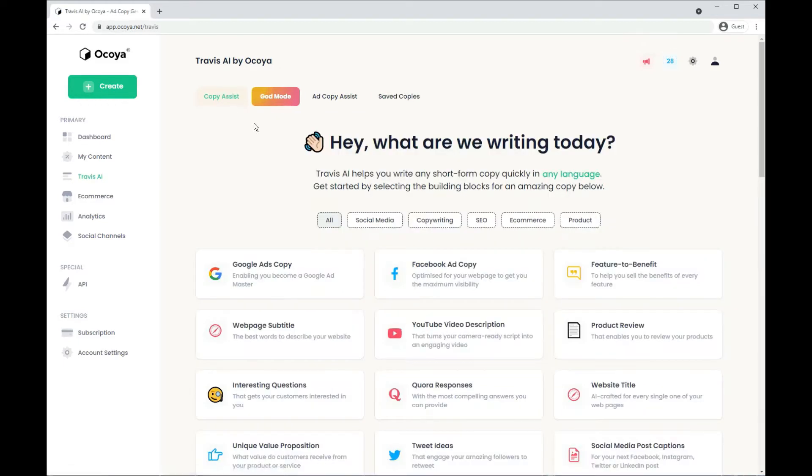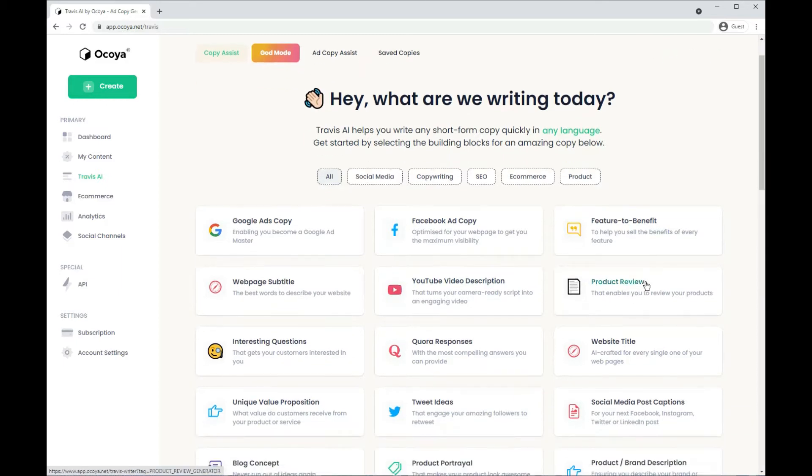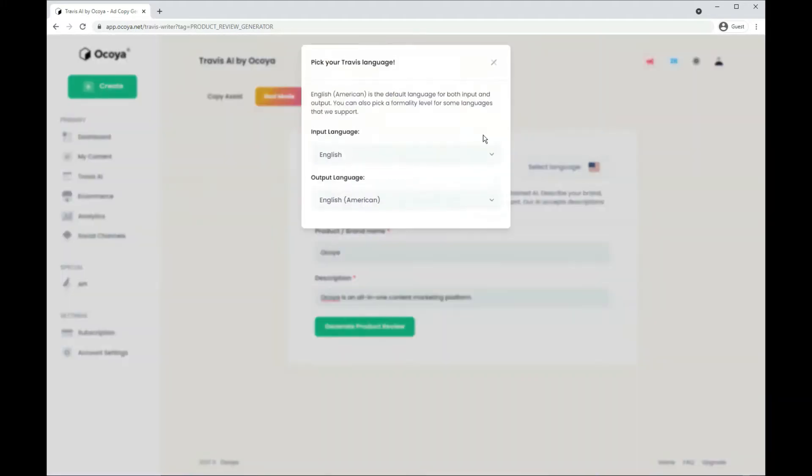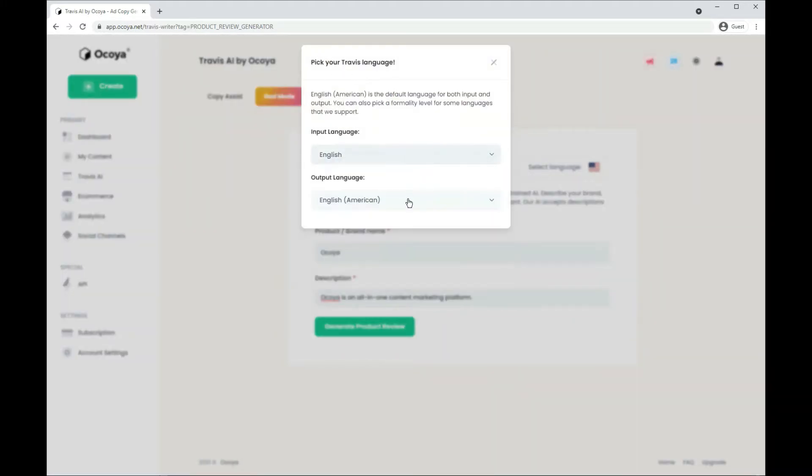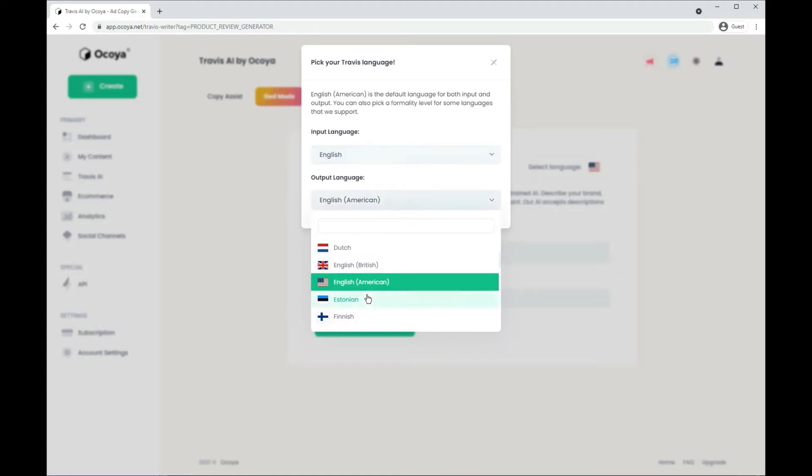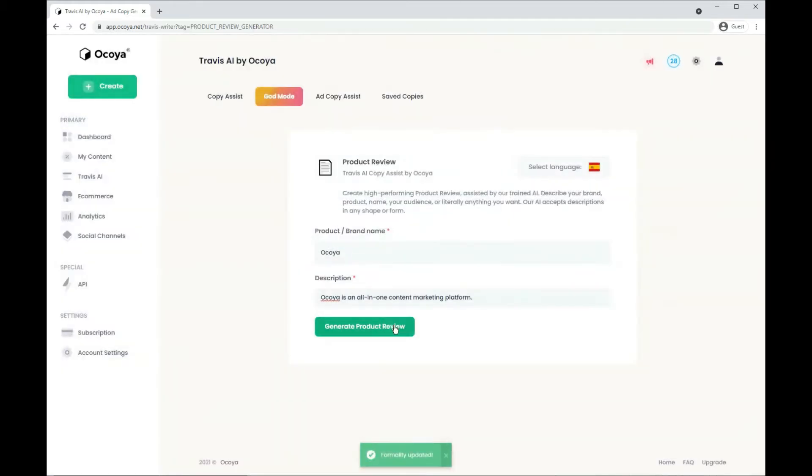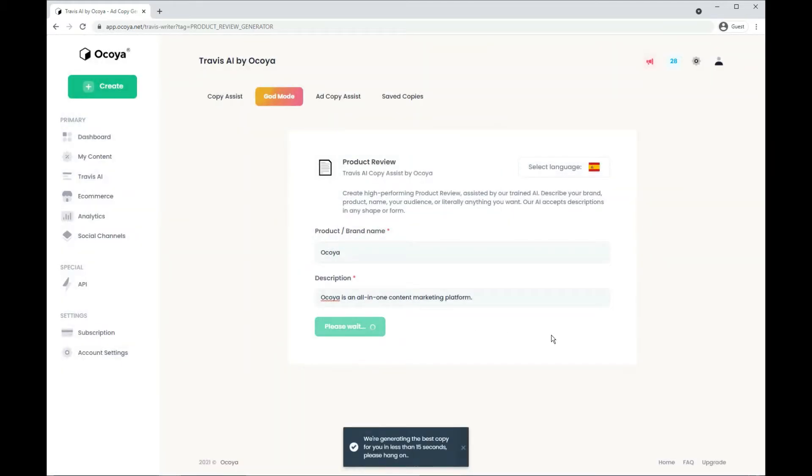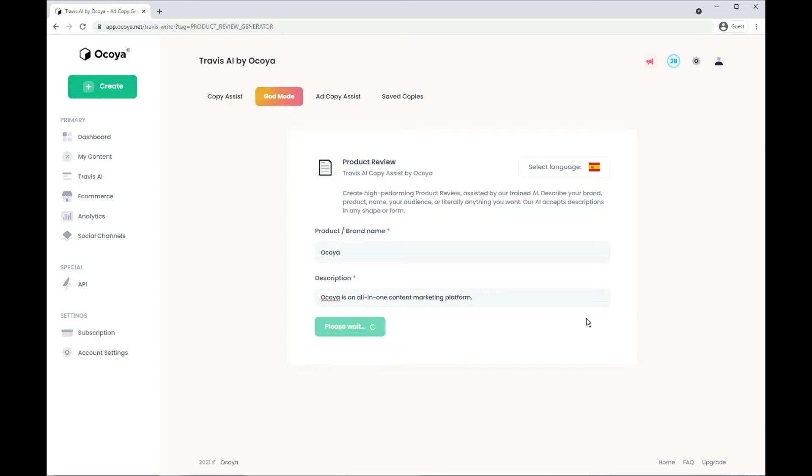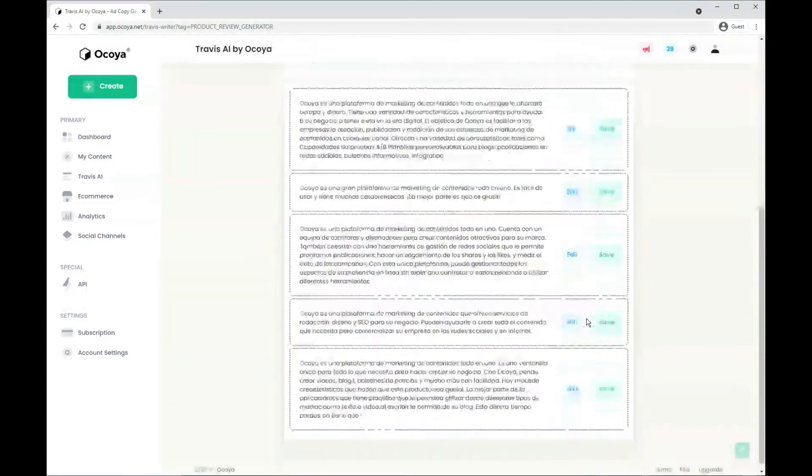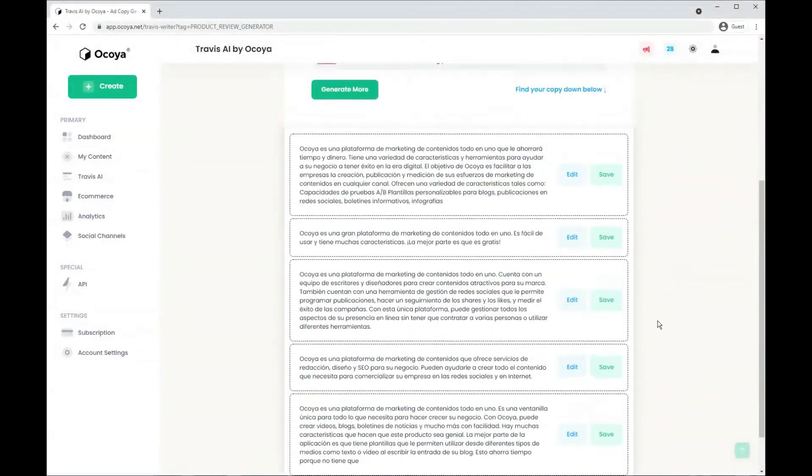So that's one variation. You can also try others such as maybe product review. Akoya again. We've got a dedicated video on this but you can select your input and output languages and we have over 26 options for you. So we can maybe try Spanish, formal and generate a product review and then of course the output will be in Spanish. As you can see here.